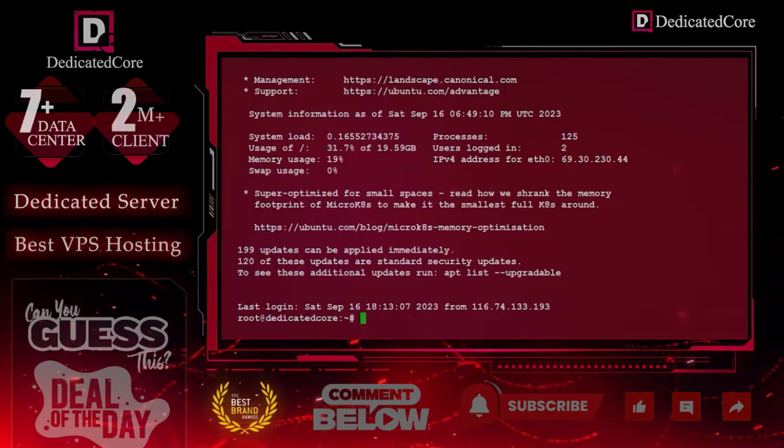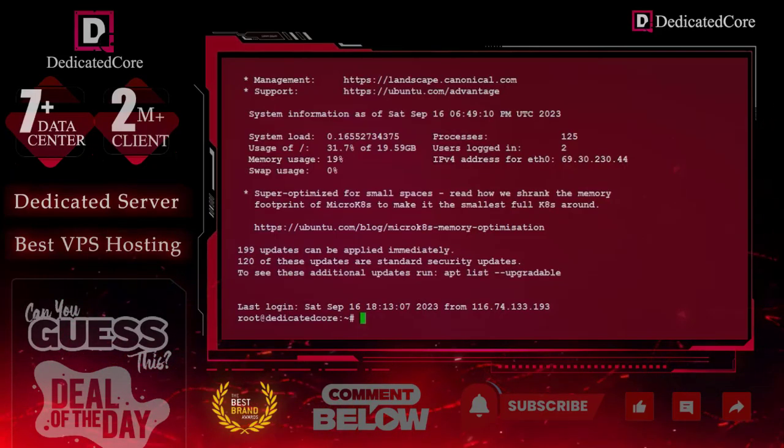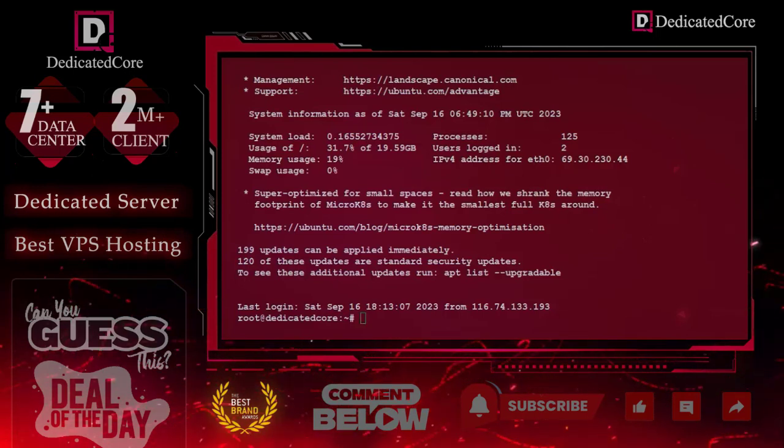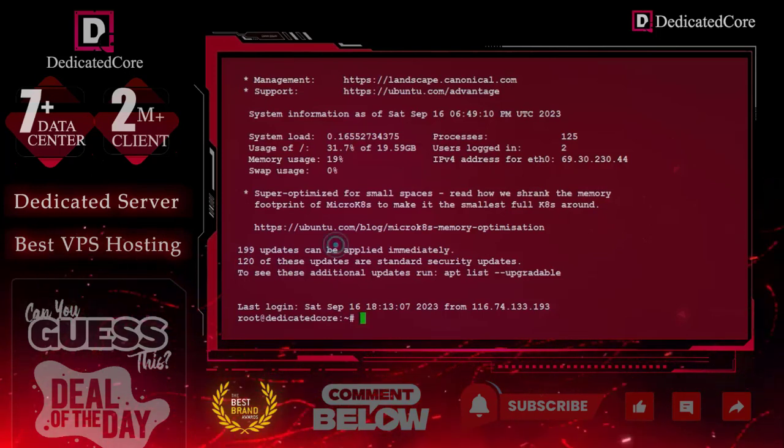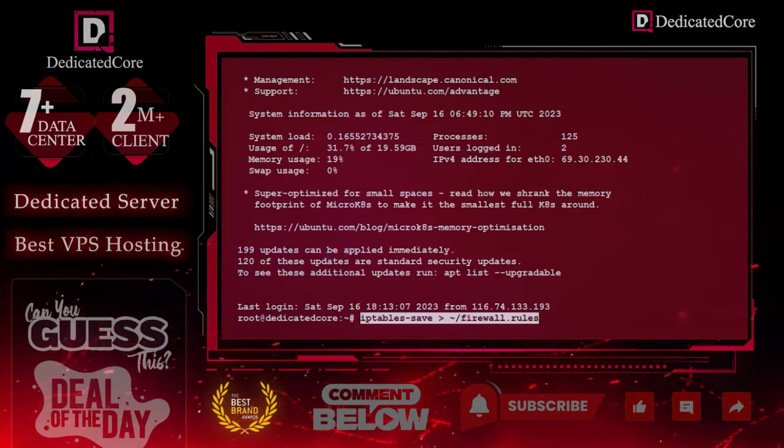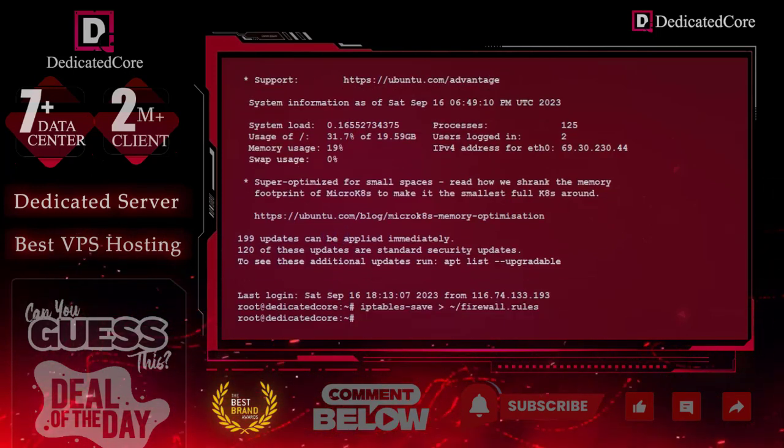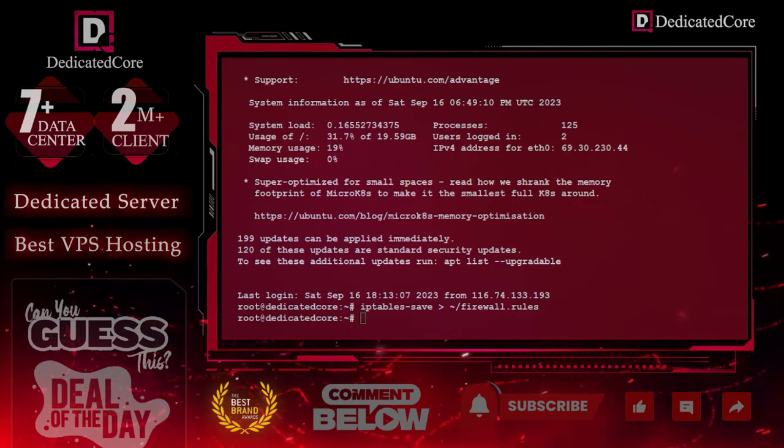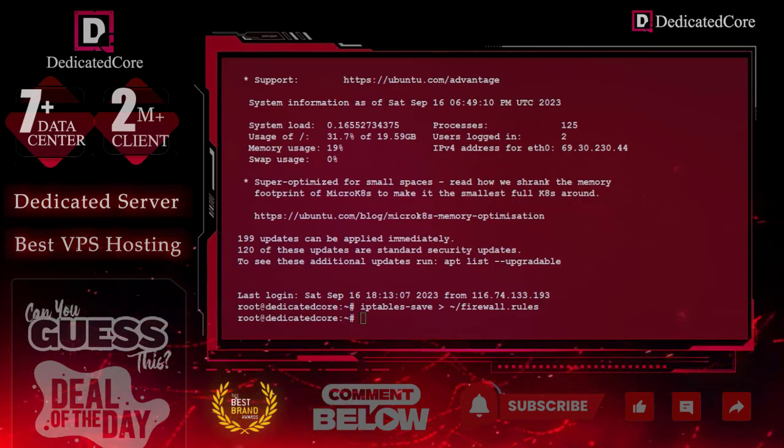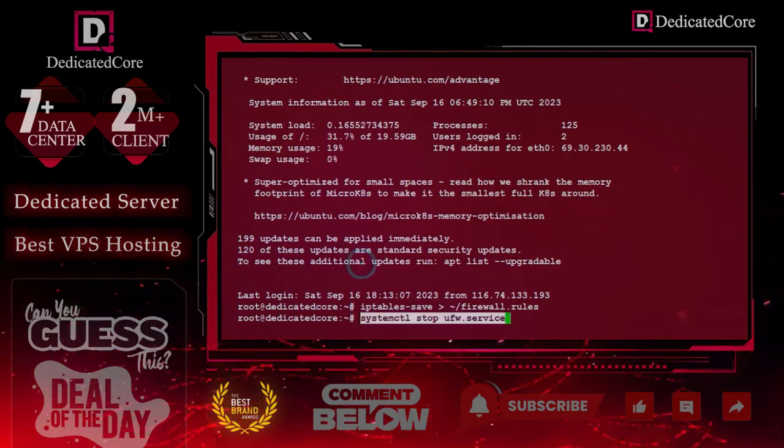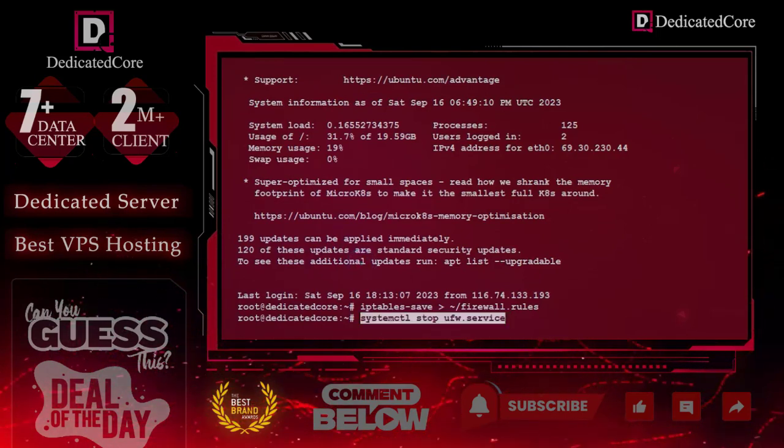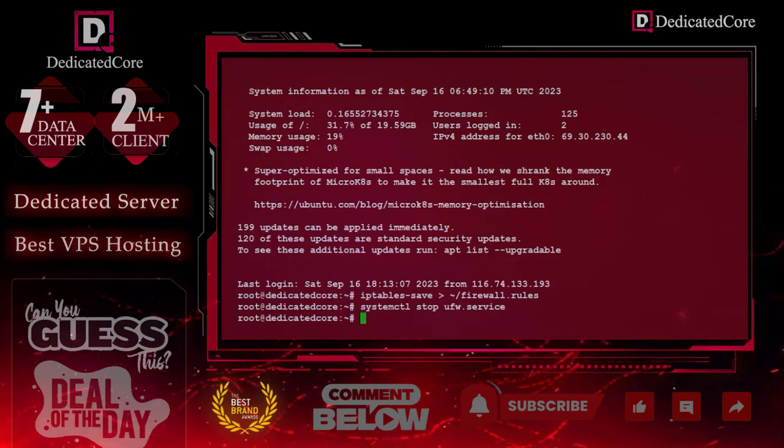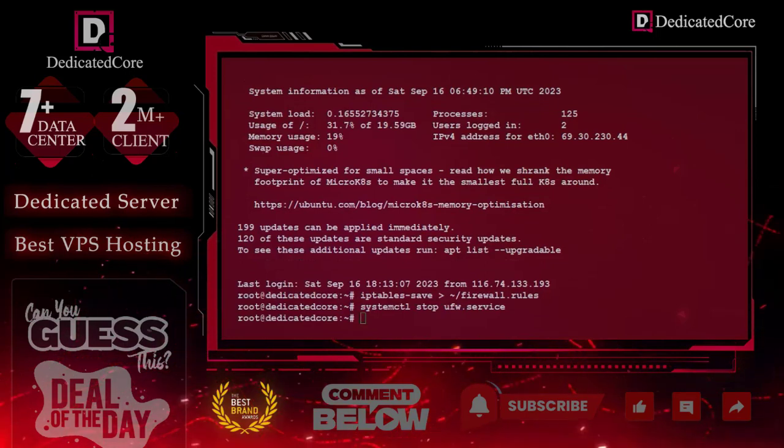Before starting, we have to disable the firewall available on the system. For that, we will enter this command. After that, we will stop UFW because by default on Ubuntu, UFW is installed. Once done, we will try to disable UFW.